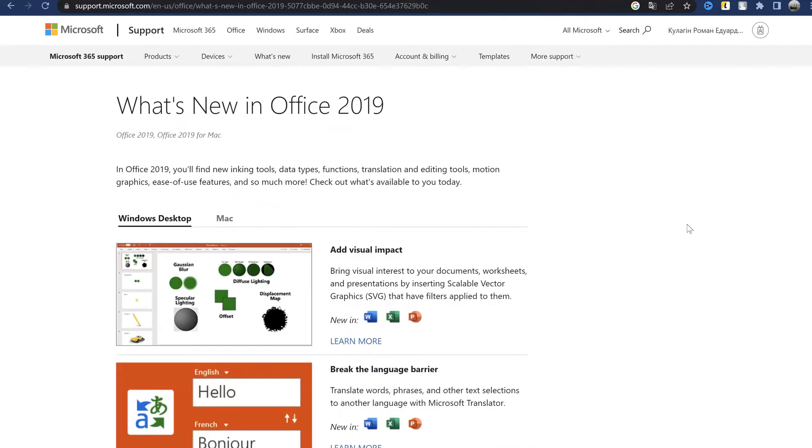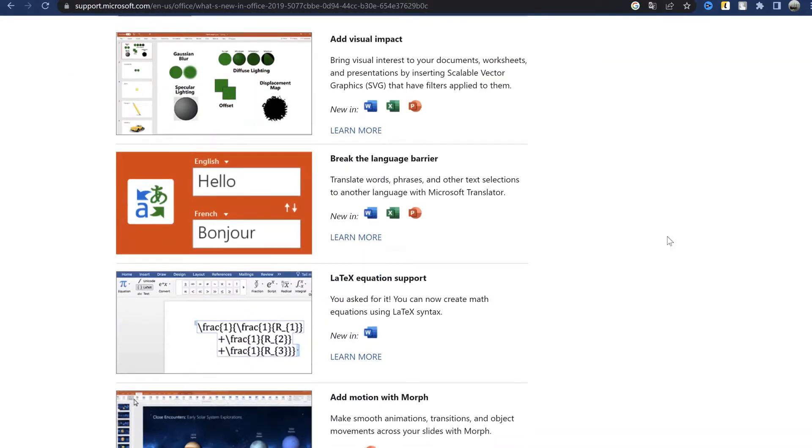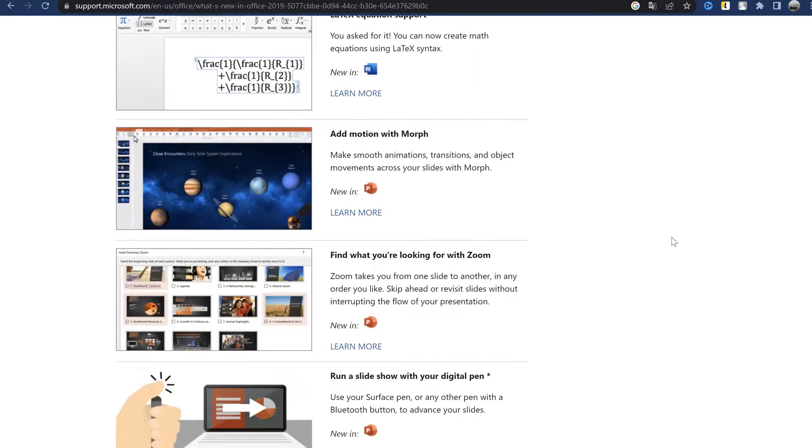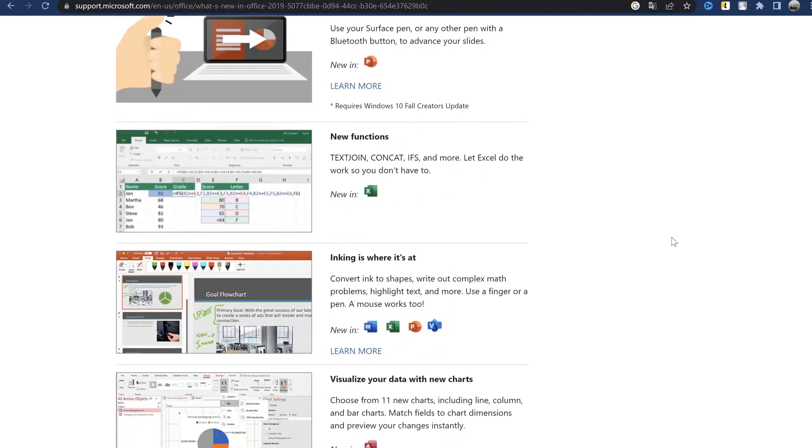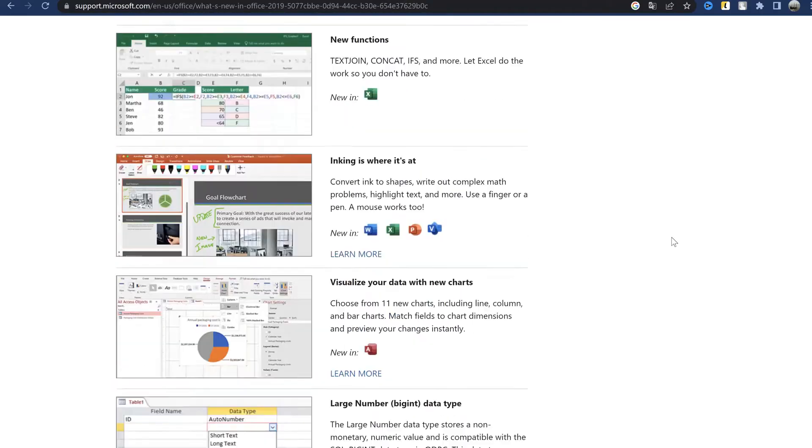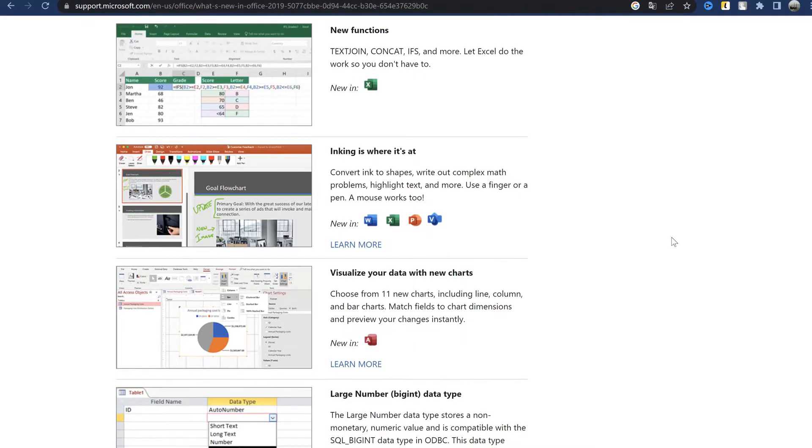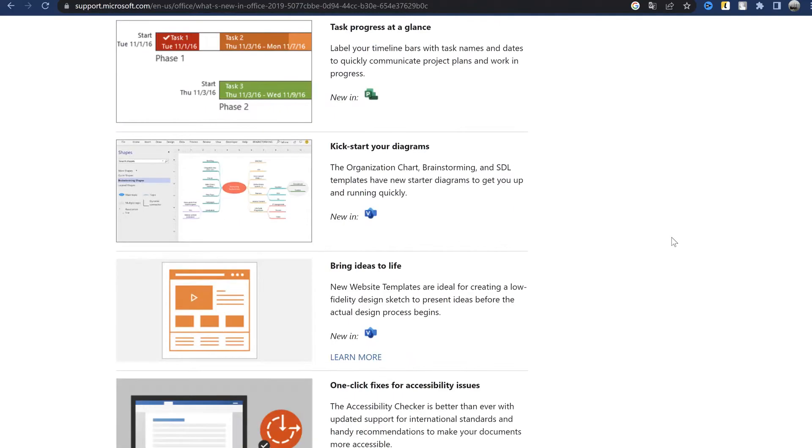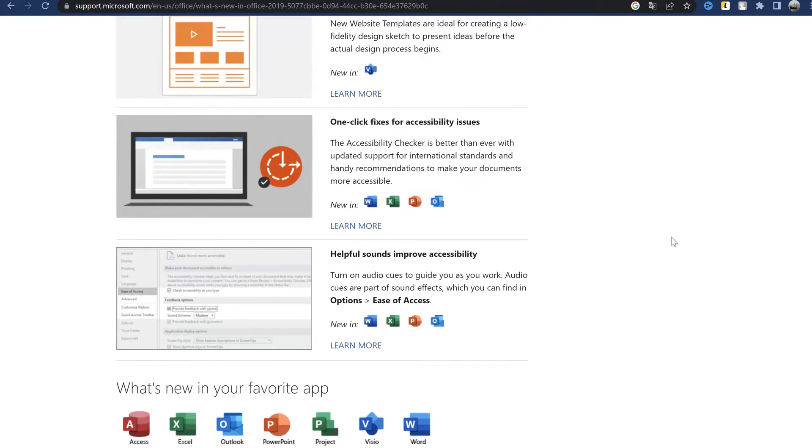After Office 2019 was released, SVG images and filters appeared in the programs, a built-in Microsoft Translator, support for LaTeX equations, an animation transformation effect in PowerPoint, a table of contents and a surface handle. Three new functions in Excel, new charts and support for large numbers in Access. A couple more nuances for the publisher and Visio. And that's basically all.